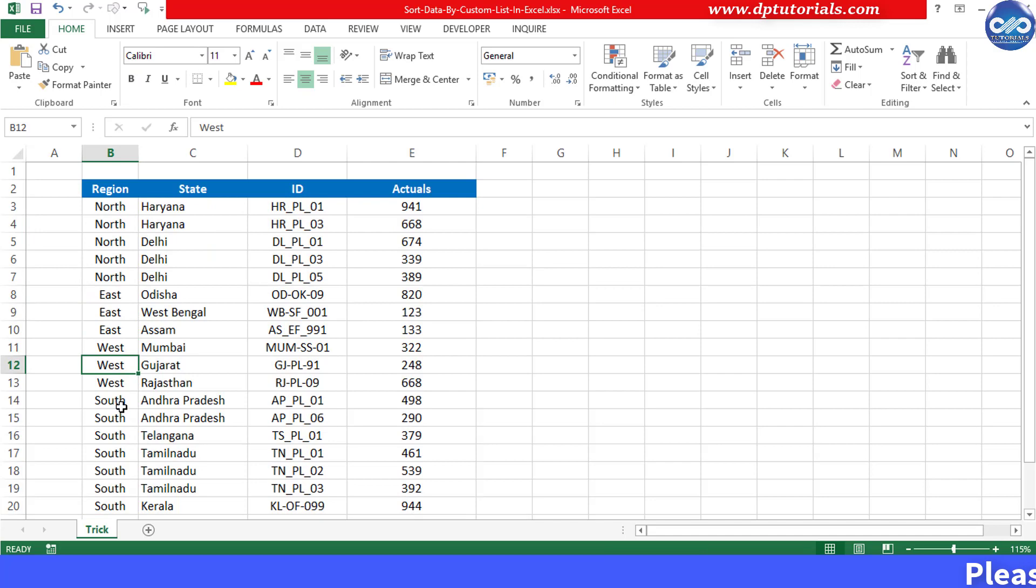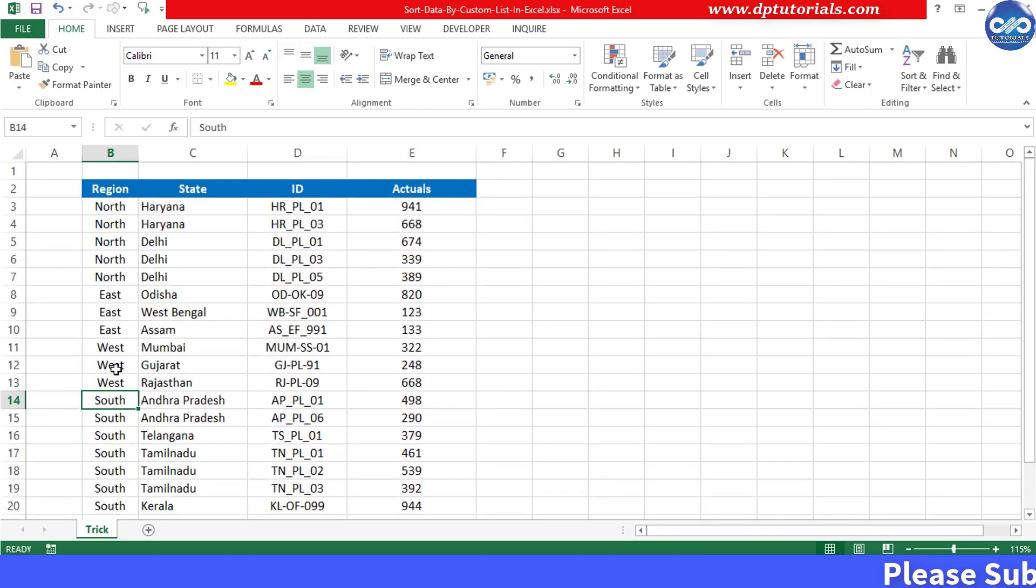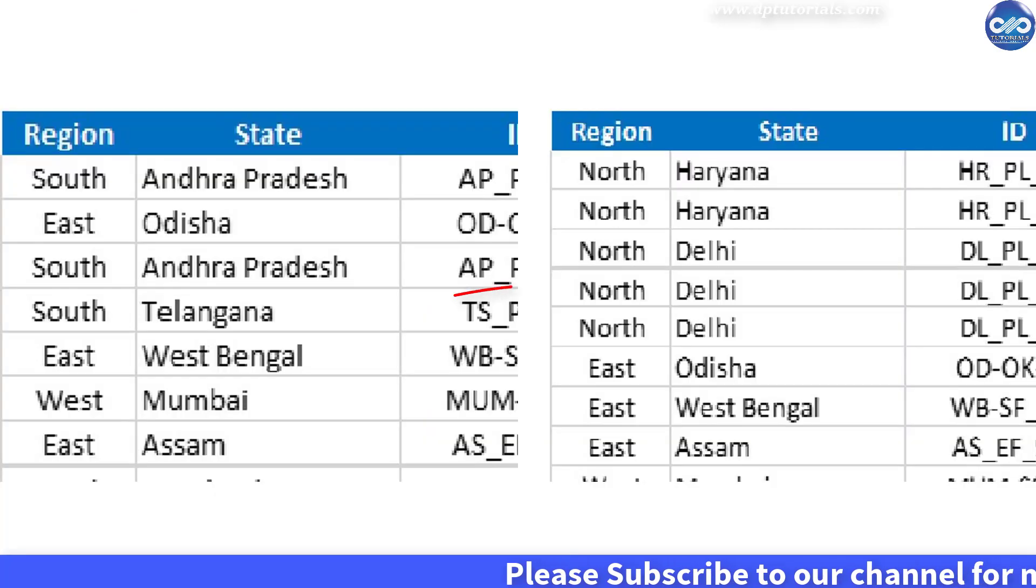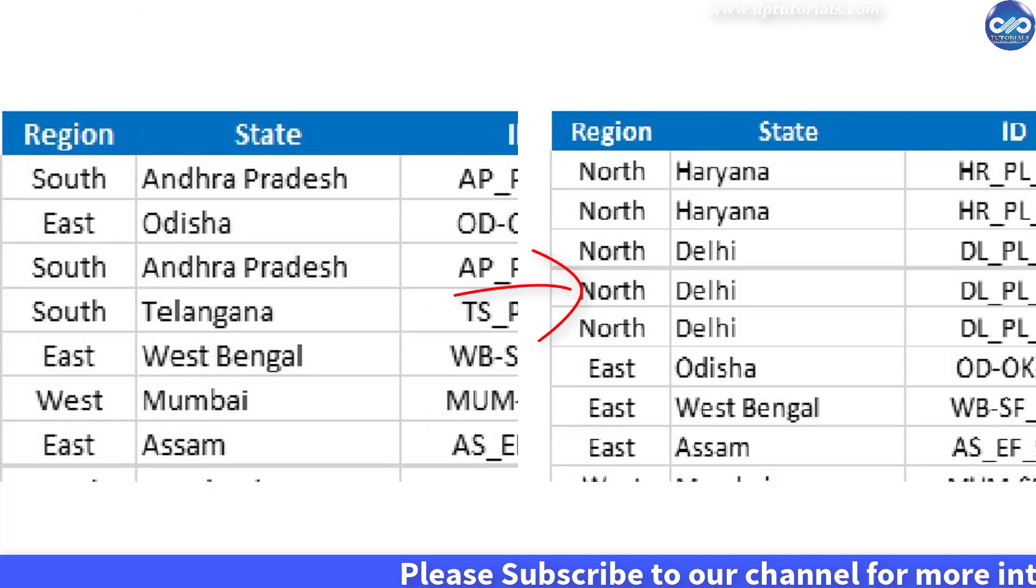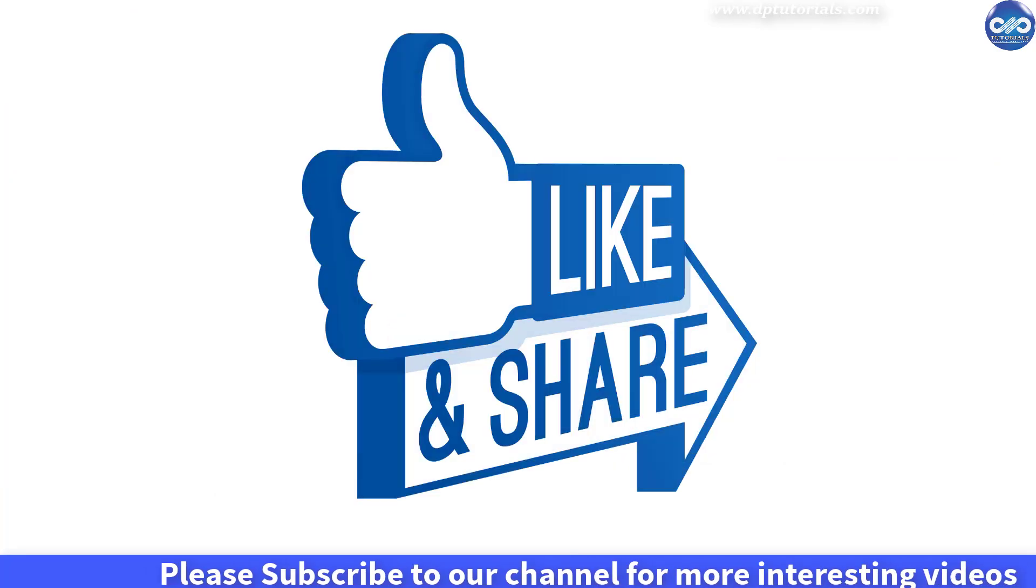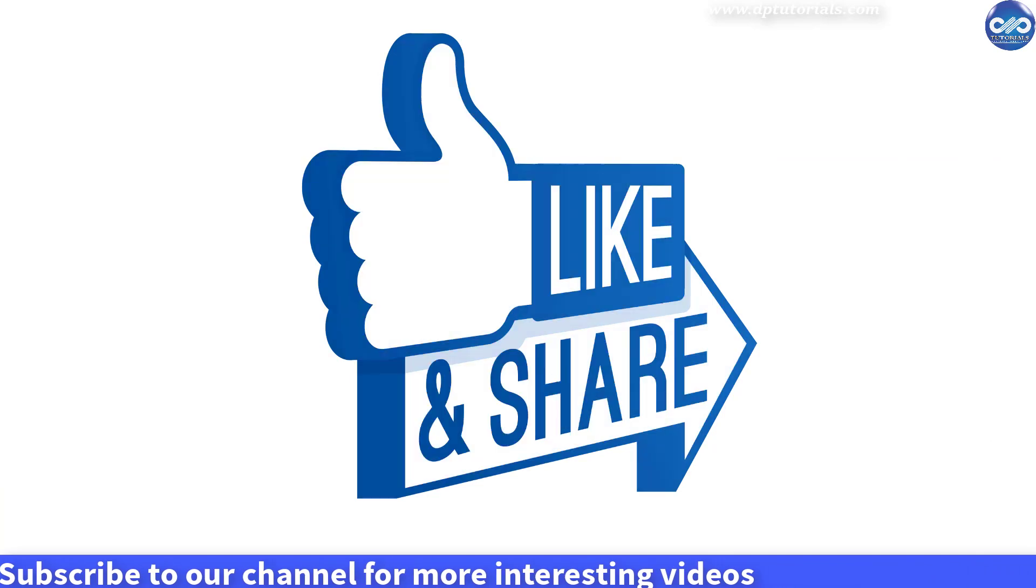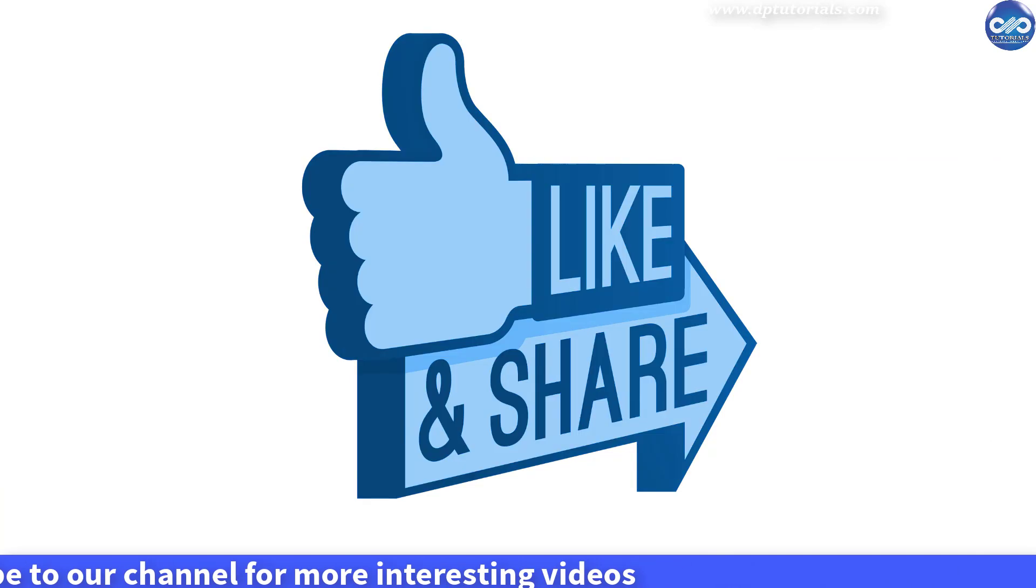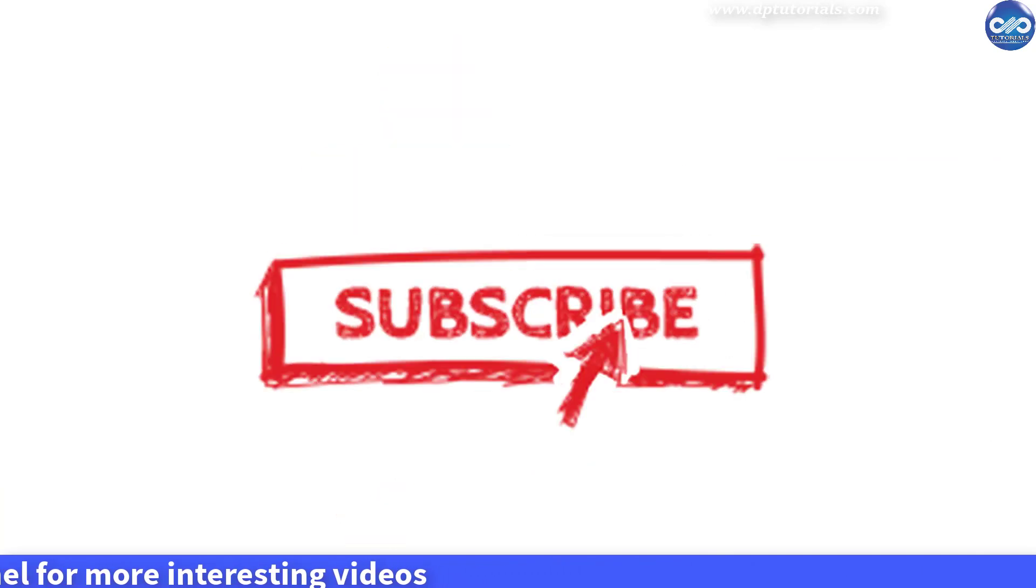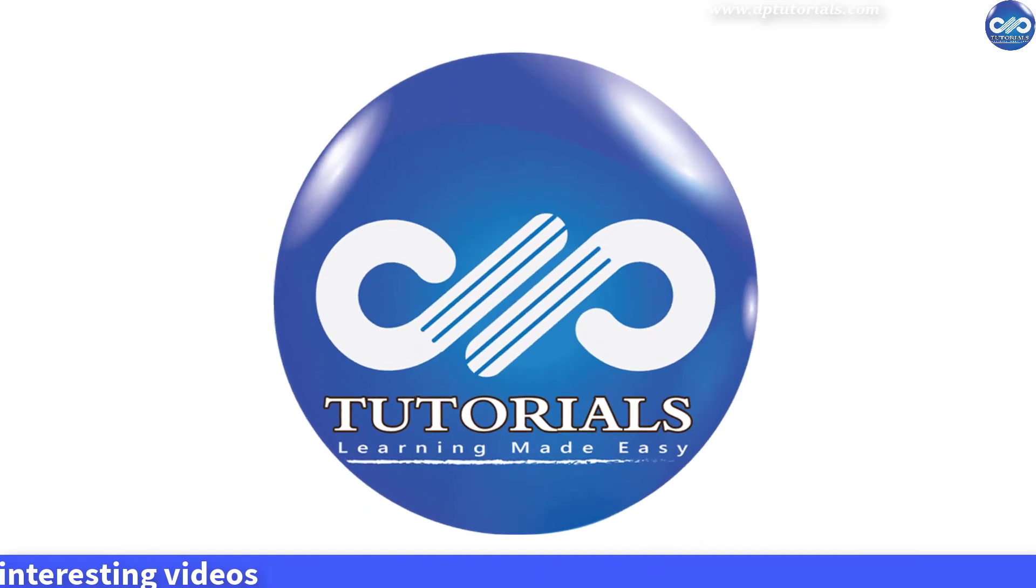So friends in this way you can sort data as per your own custom list in Excel. I hope you have enjoyed this tutorial. If yes, please do give me a like, share and comment. For more interesting videos, please do subscribe dbtutorials. Thank you friends. Thanks for watching.